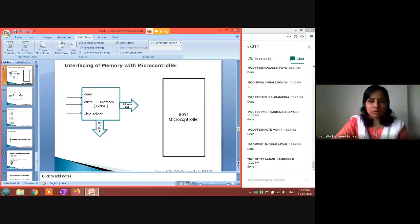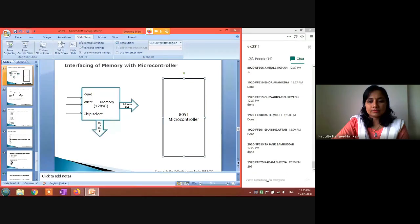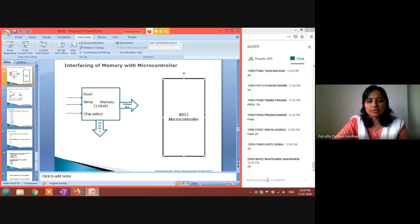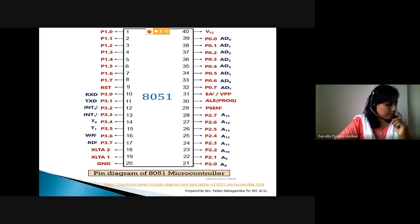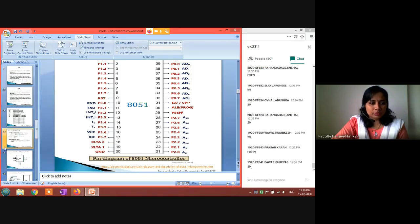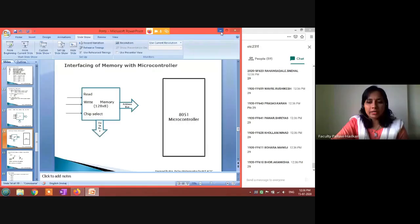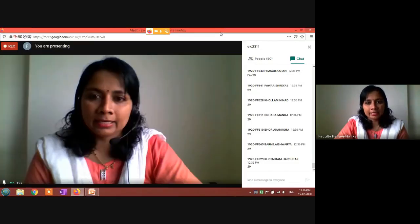Chip select from memory connects to the microcontroller at pin number 29 - that is PSEN. So we now have the complete picture. For the interfacing diagram, the microcontroller is shown as a block without the notch, so you have flexibility to write any pin anywhere on the block. You can write VCC here, ALE on this side, PSEN on that side - flexibility is given to you.